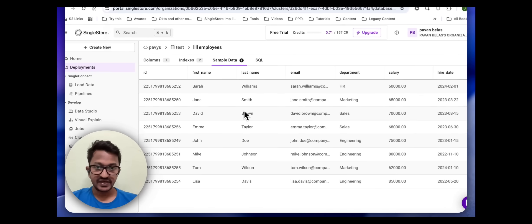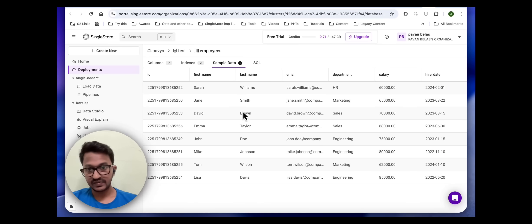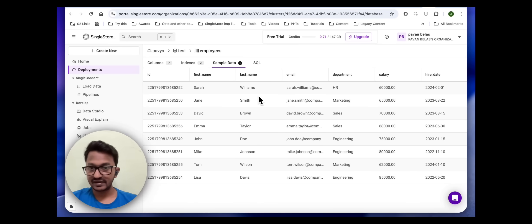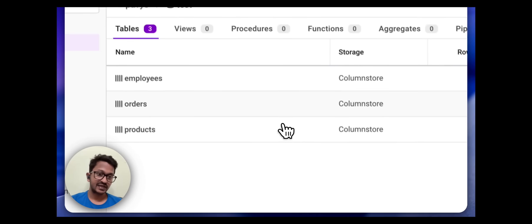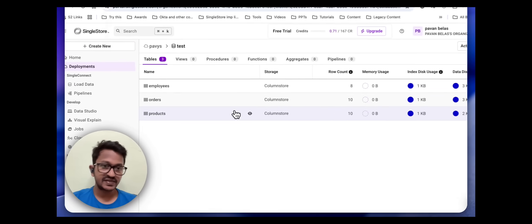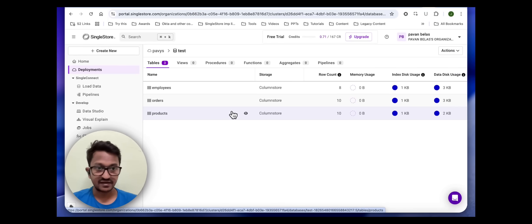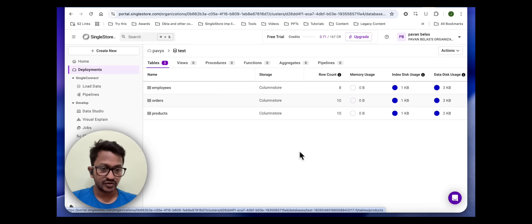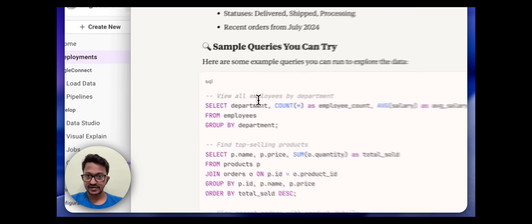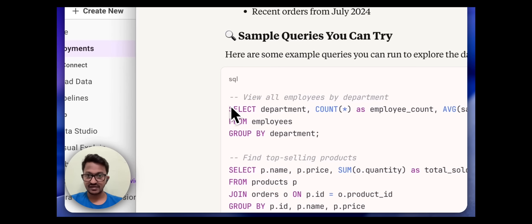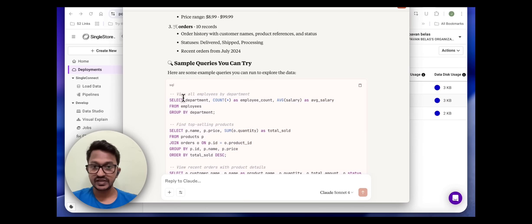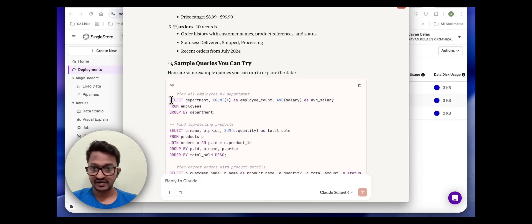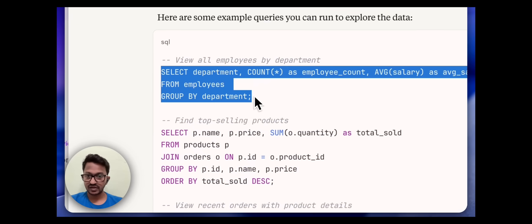The name, first name, last name, email, email ID, department, salary, and all those things. Amazing. So the test database has been created and also the dummy data has been inserted. It also told us at the end to run these queries, sample queries we can try. Let me try the first one just to see employees by department.